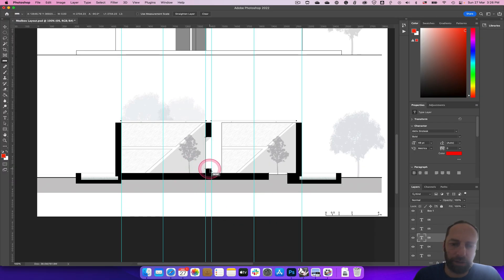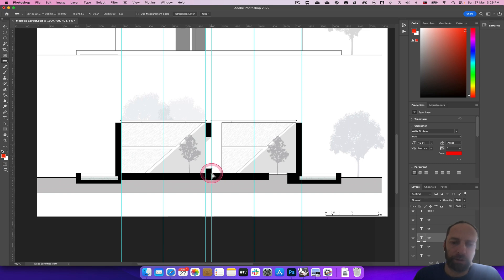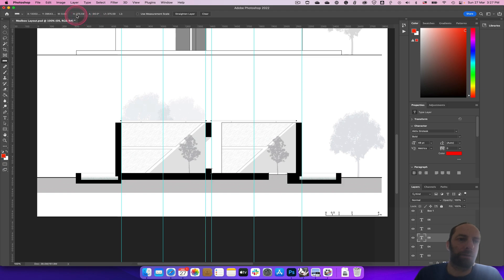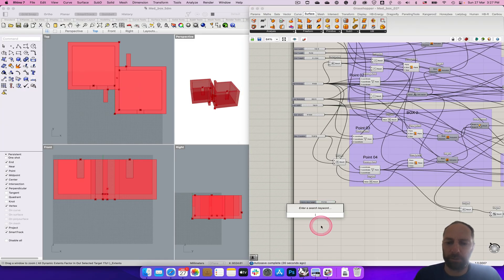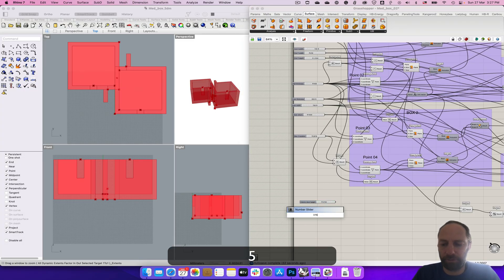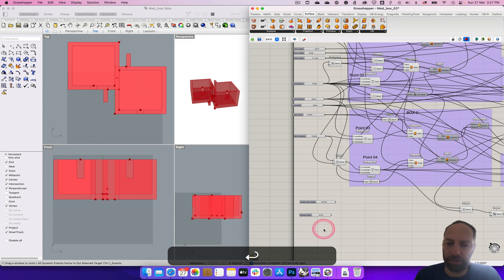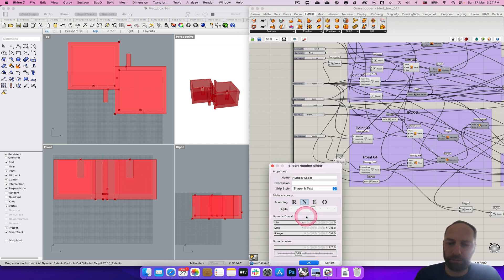So that door sill, to speak. If we measure that, that is roughly 300, nearly 400, so 375. Let's come back here, double click 375, let's just name that door sill.